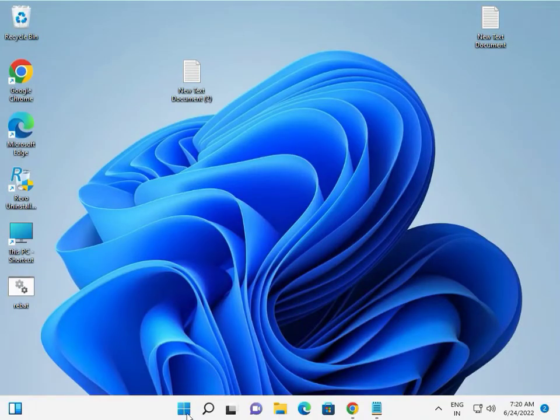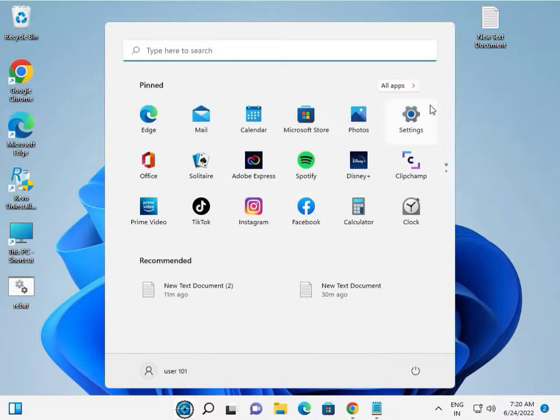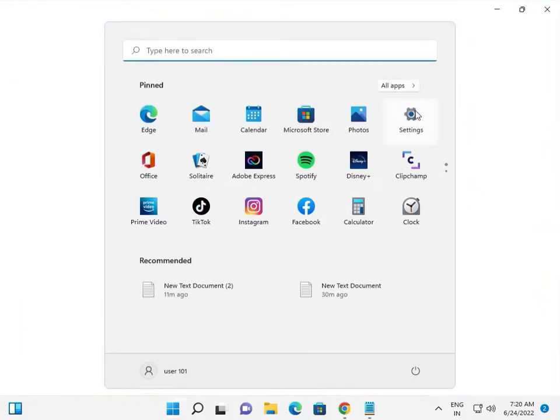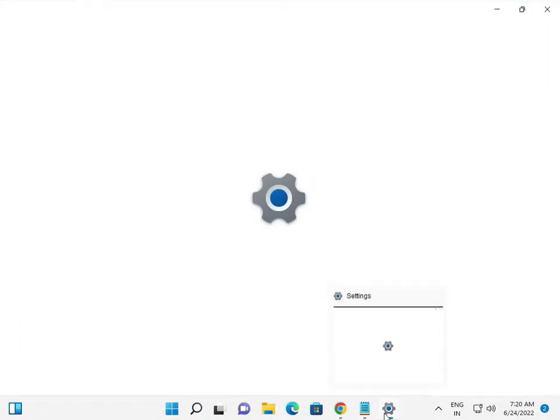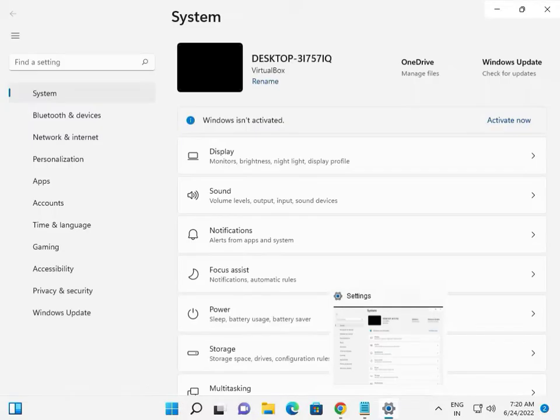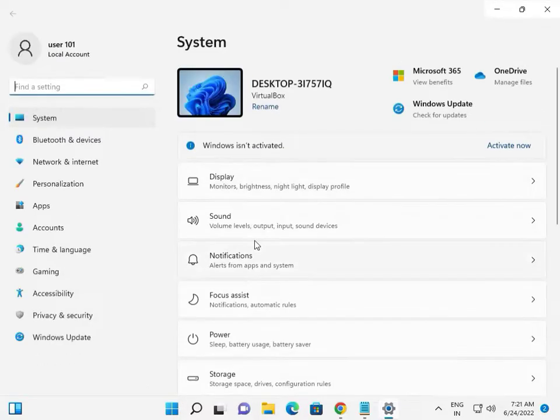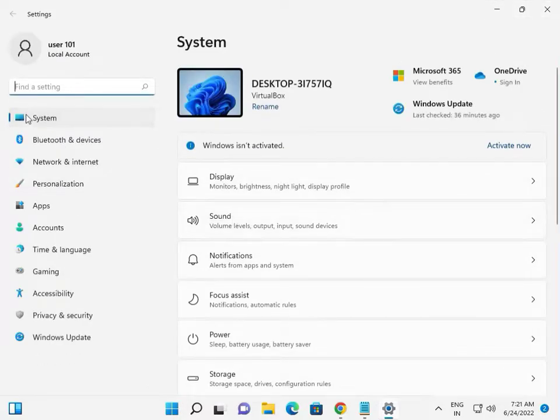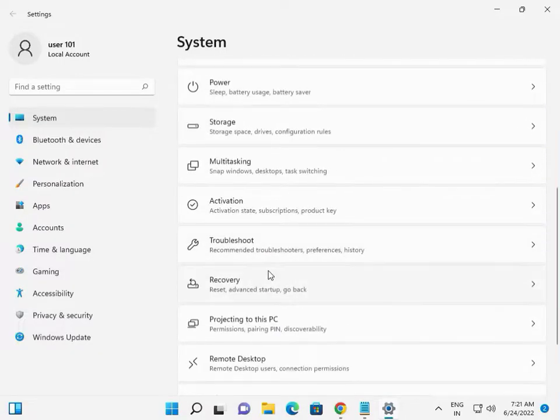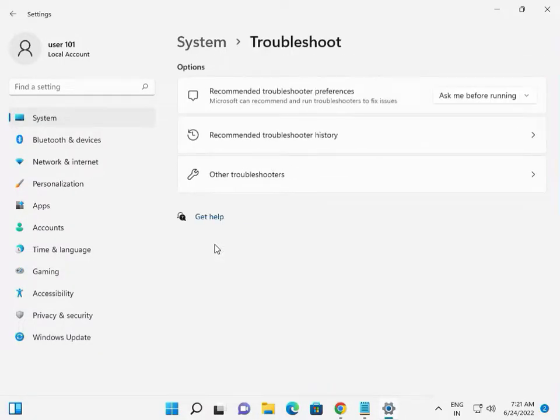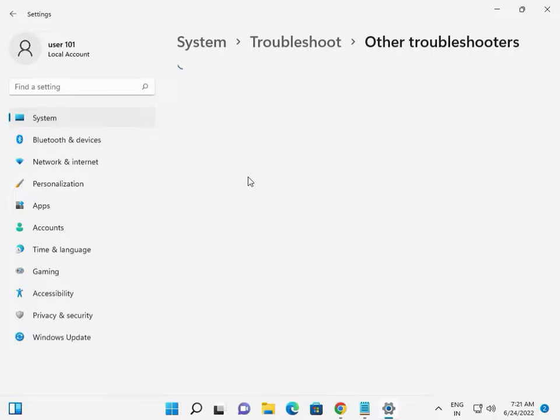So guys, firstly go to Settings. Click the Start button and then click Settings. Click Systems, slow down, Troubleshoot, Other troubleshooters.